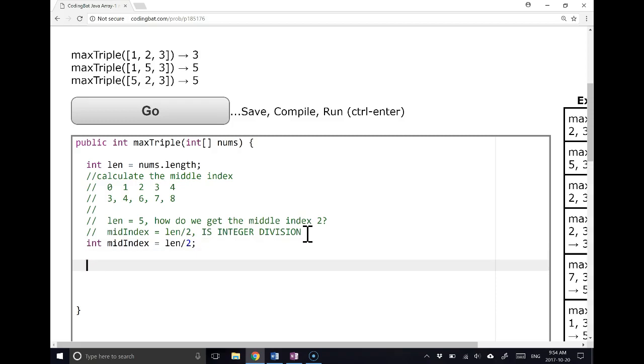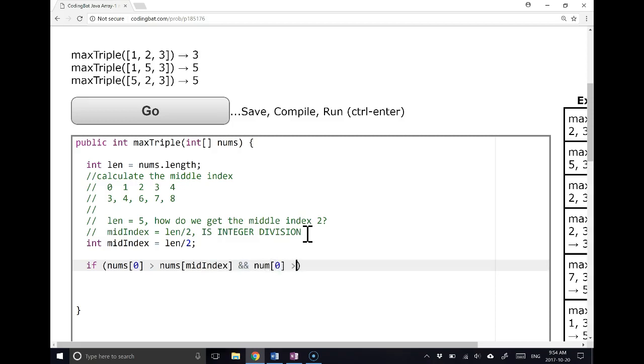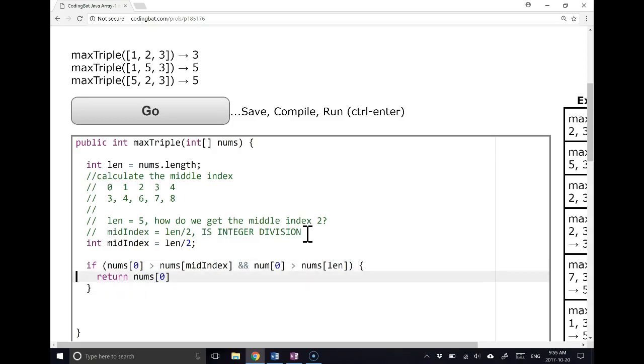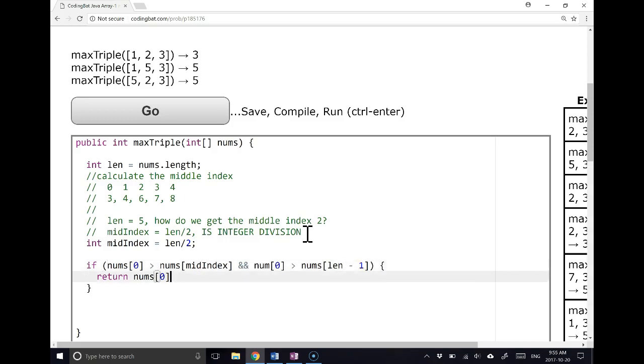And now we just have to do a couple of conditional statements. So we're going to say if nums at 0 is greater than nums at mid index, so basically is the first element larger than the middle element, and is the first element larger than nums at the last element, we return nums at 0. So basically it's the first element larger than the middle element, and is the first element larger than the last element. Now I'm going to have an index out of bounds error here because length is length minus 1.